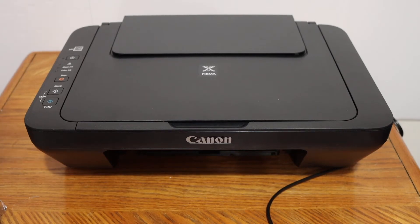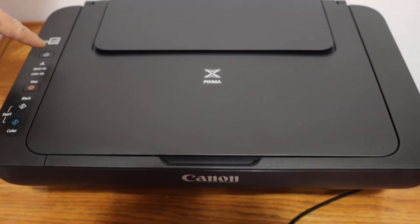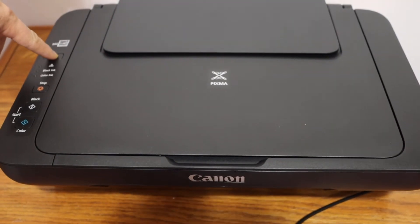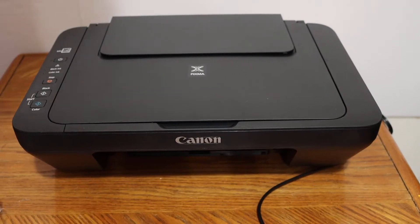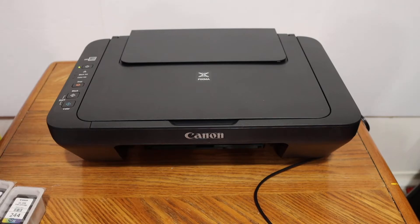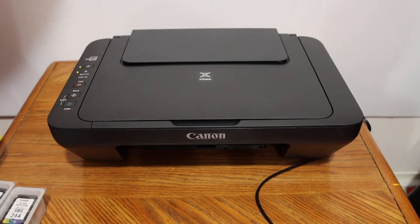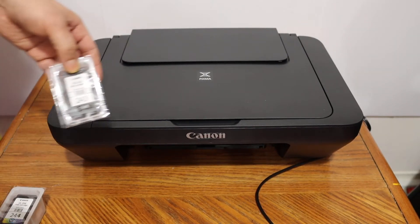Next step is to switch on the printer, so press the power button. As you can see here, we have to install the setup ink cartridges. Wait for the printer to start. To install the setup ink cartridges, we have number 243 black and number 244 color.